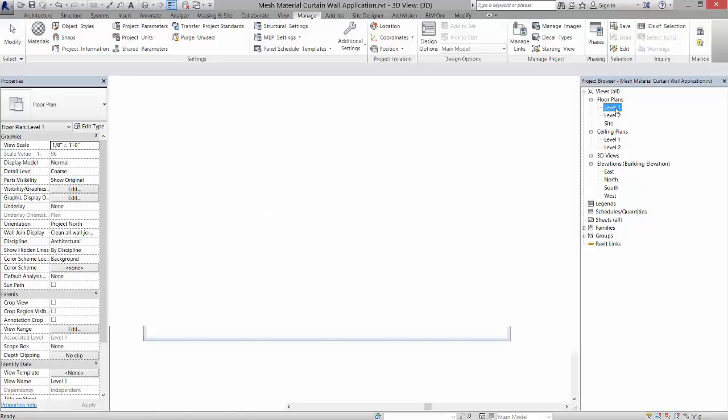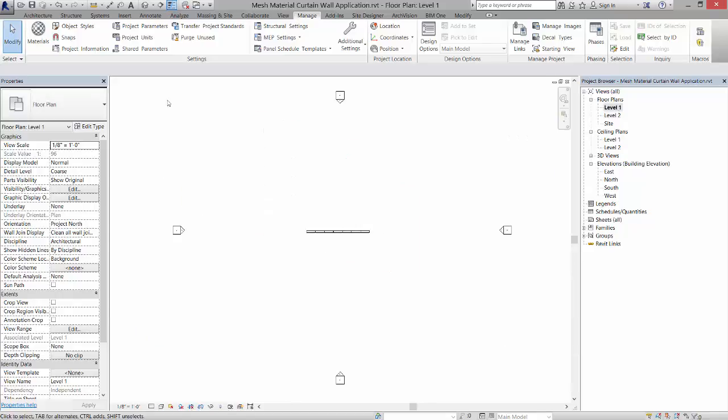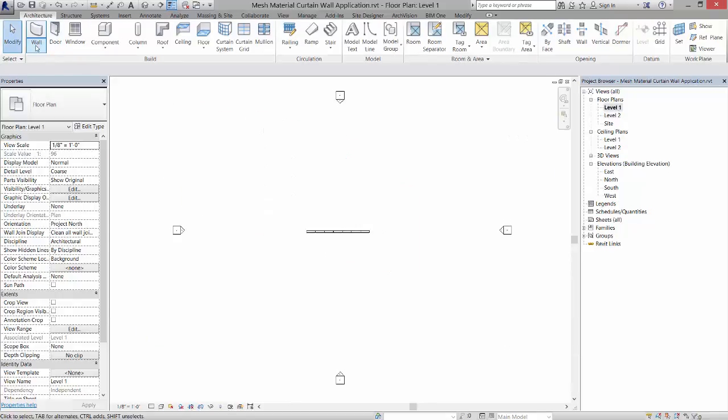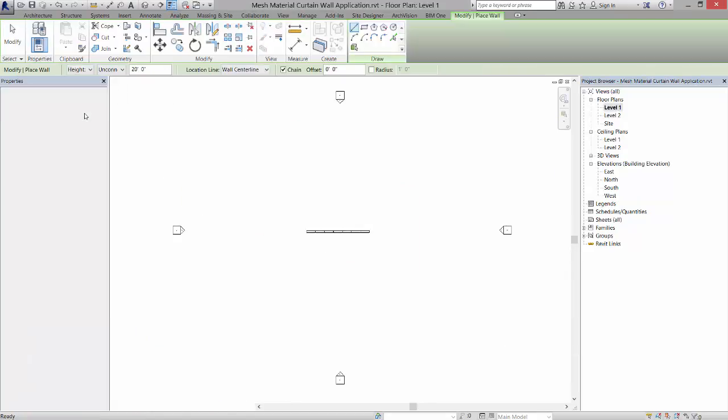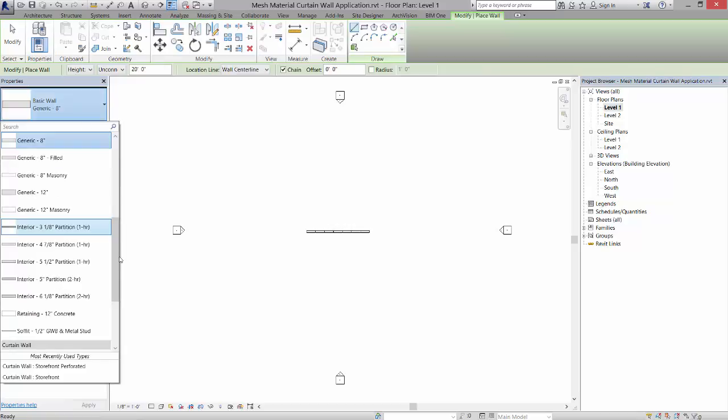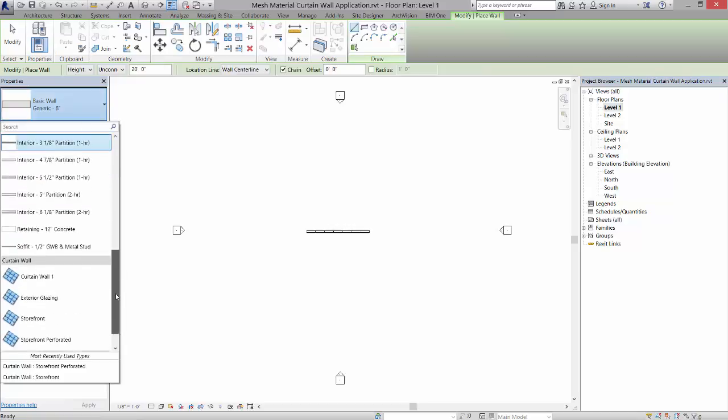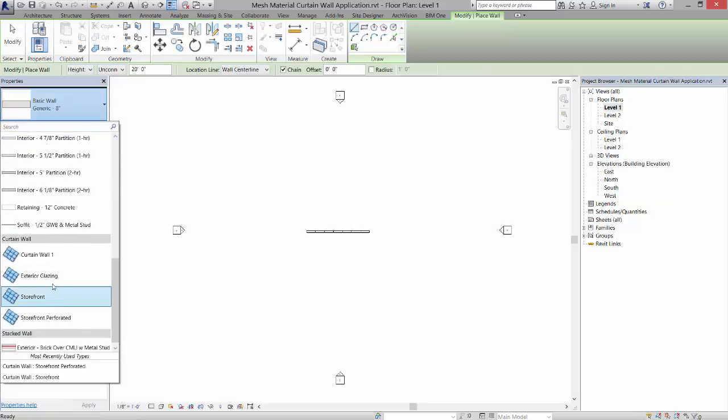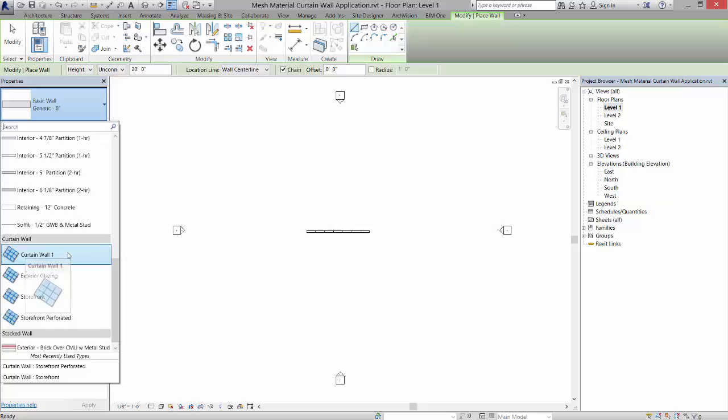I'm going to go to my level one and go to architecture, wall, wall architectural. I'm going to create a curtain wall one because it's a blank slate - a panel that I can create different divisions of using curtain wall grids.